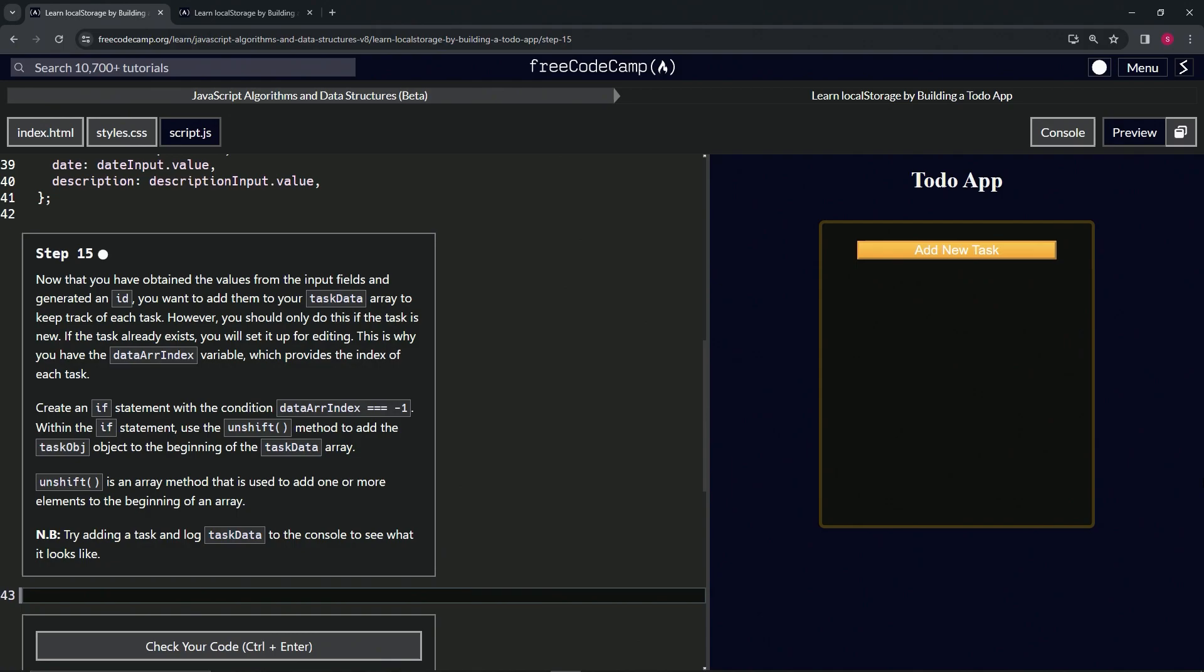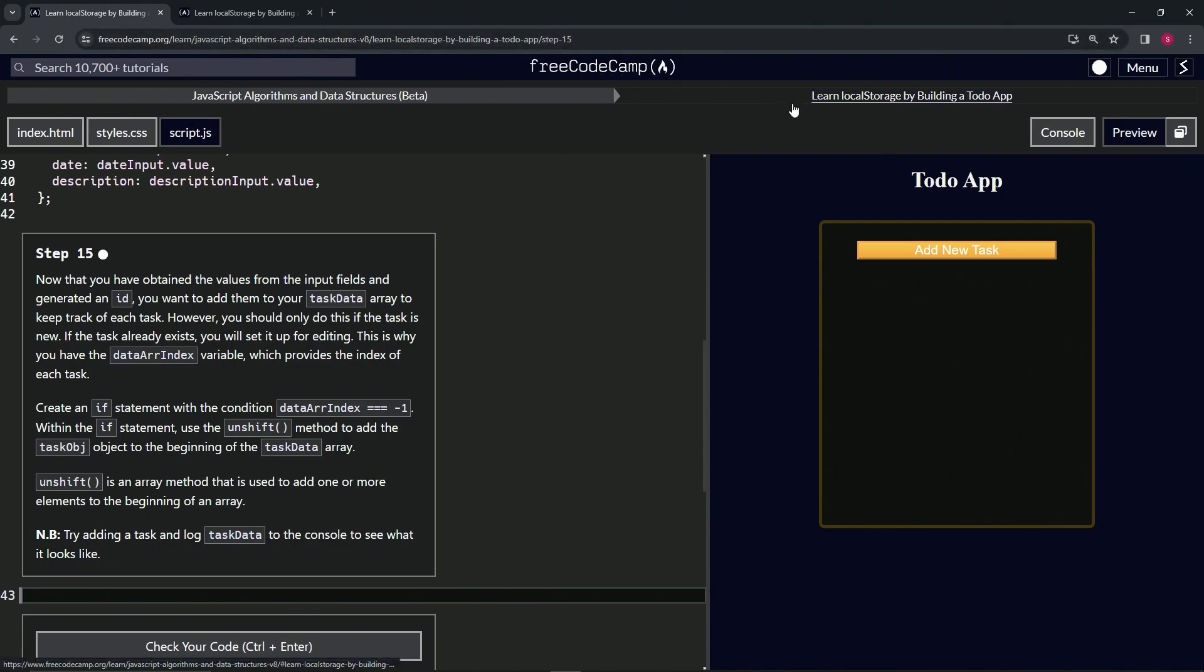All right, now we're doing FreeCodeCamp JavaScript Algorithms and Data Structures Beta: Learn Local Storage by Building a To-Do App, Step 15. Now that we have obtained the values from the input fields and generated